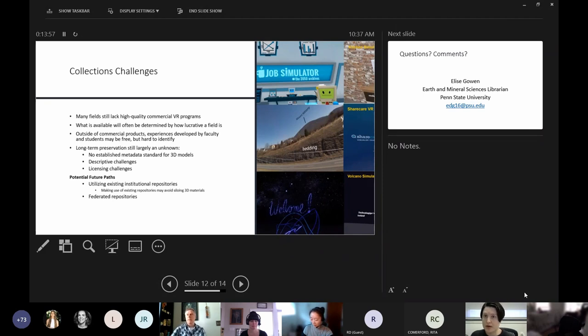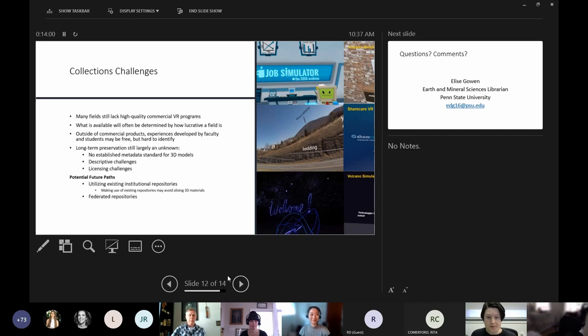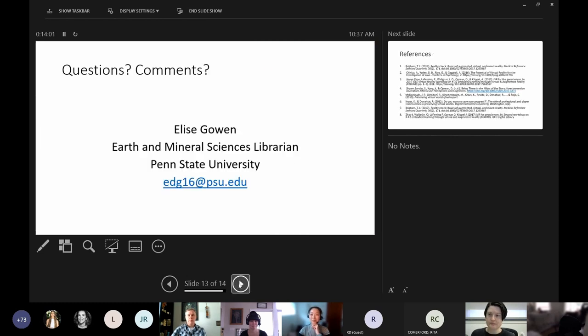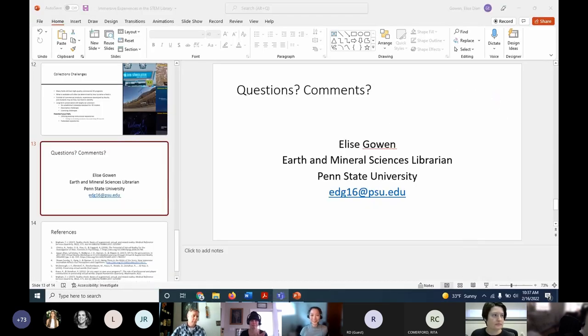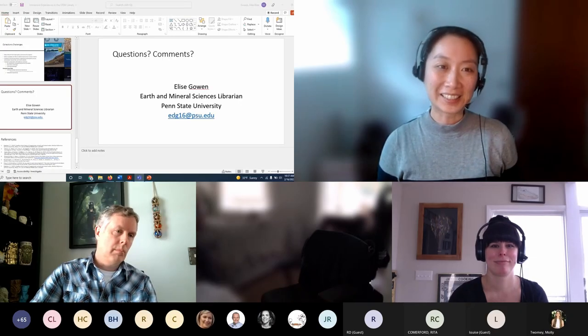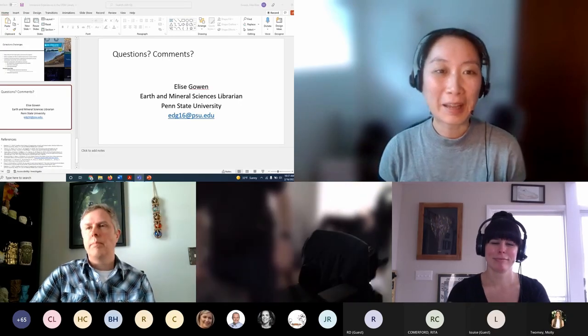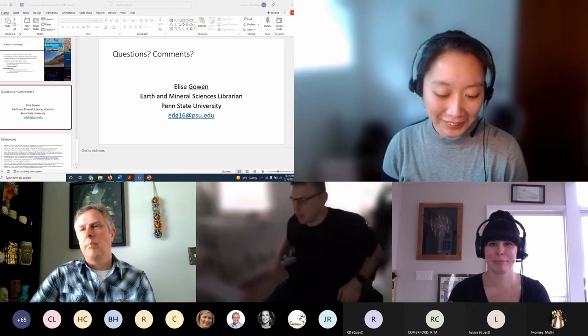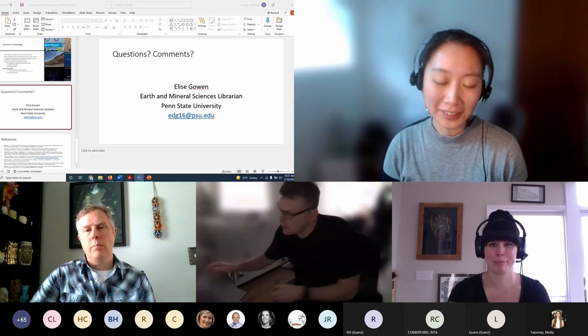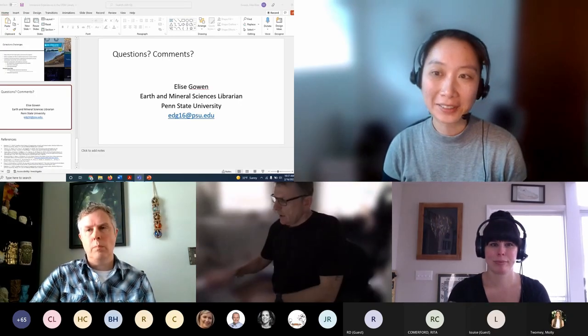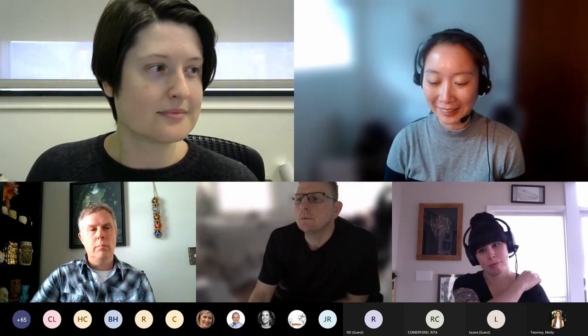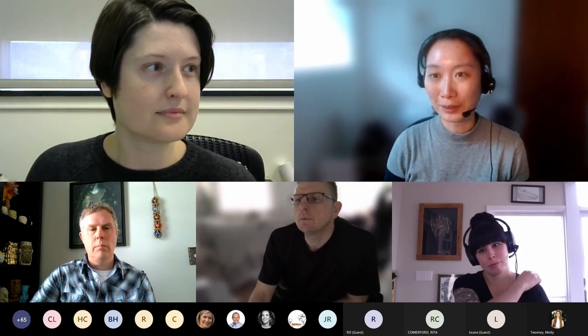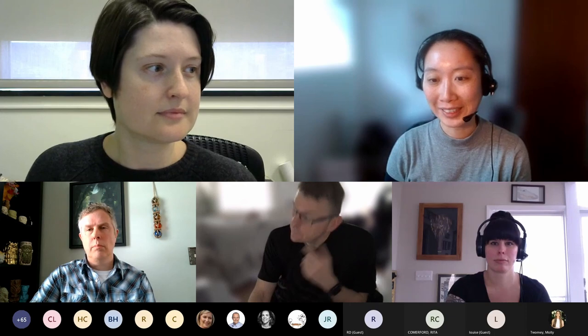So thank you. Thanks Elise, that was a really fascinating talk and I love seeing all those in-house examples. I particularly loved the way that you highlighted the long-term preservation issues.